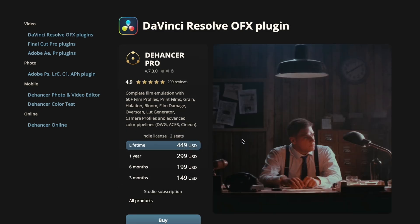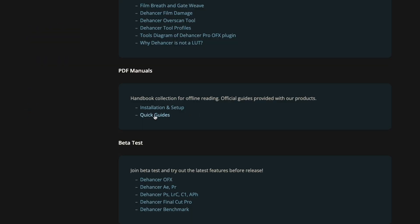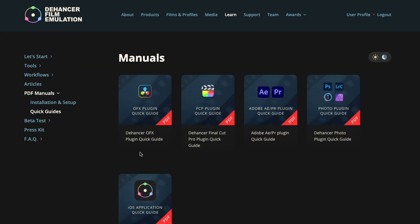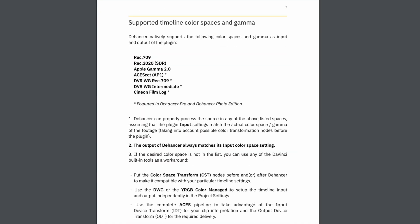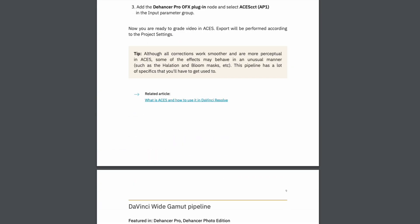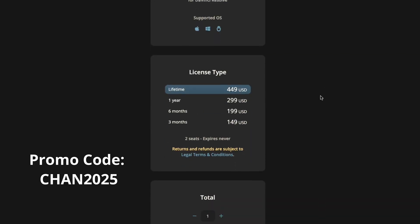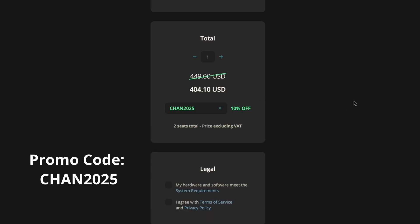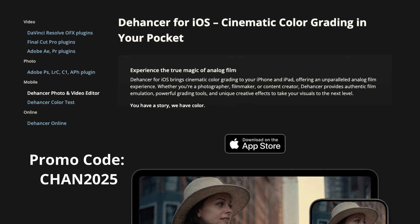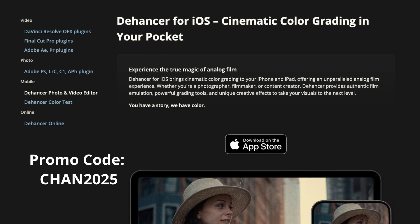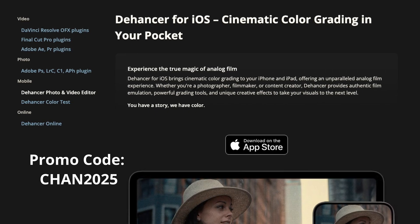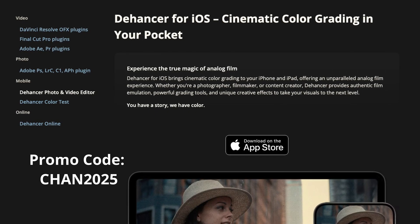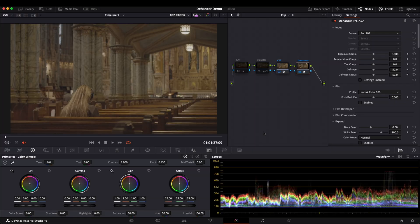You can go to the Dehancer Pro website to sign up and get a 1-month free trial. I recommend checking out Dehancer's quick guide before using it, to better understand its functions. If you decide to buy a subscription, you can use the code CHEN2025 to get a 10% discount. Dehancer also offers mobile applications, and I will showcase the iOS version at the end of this video.